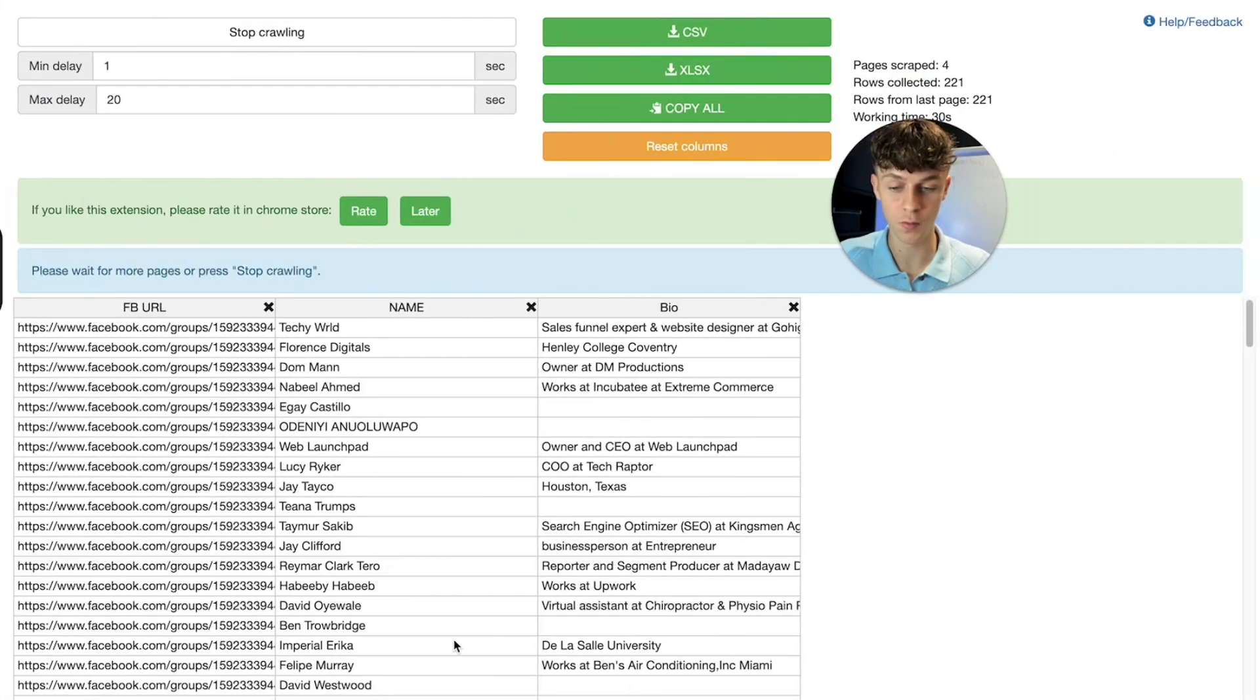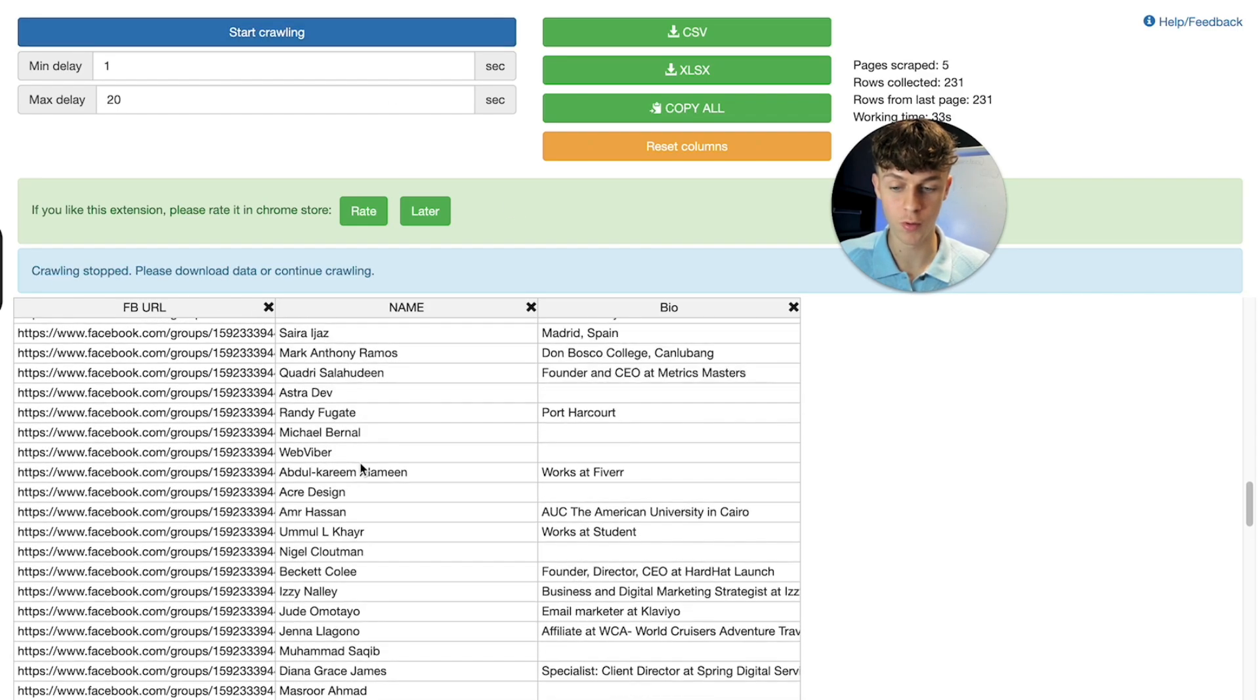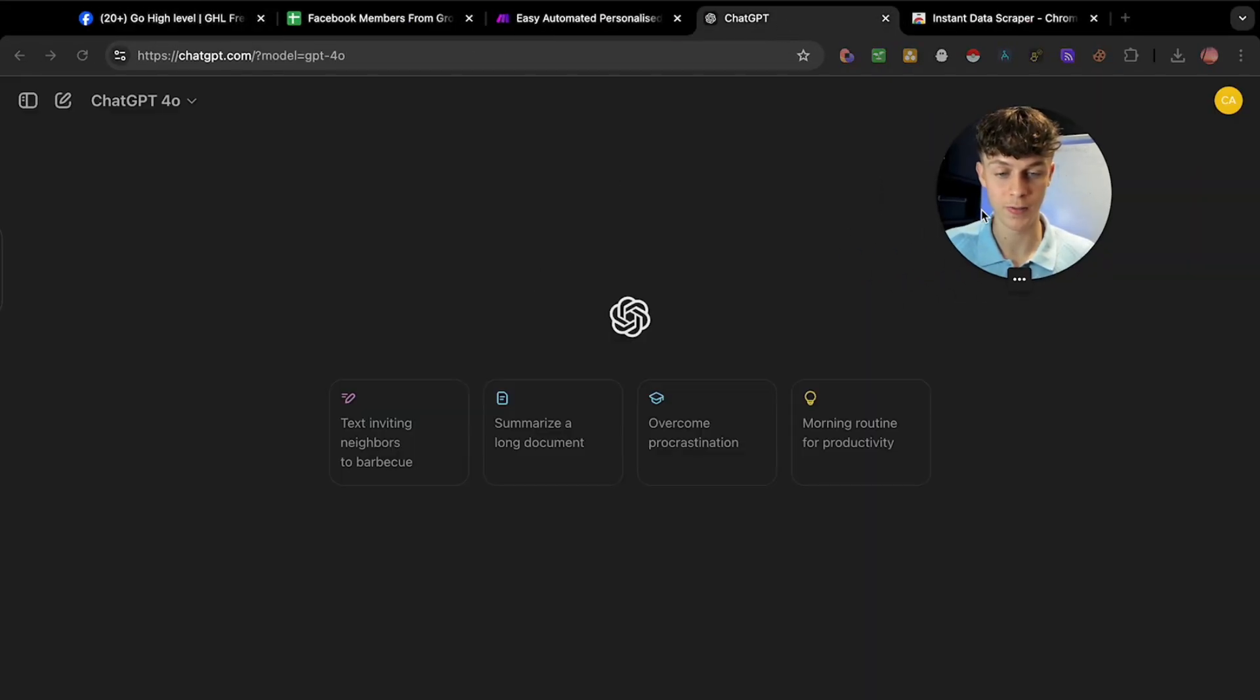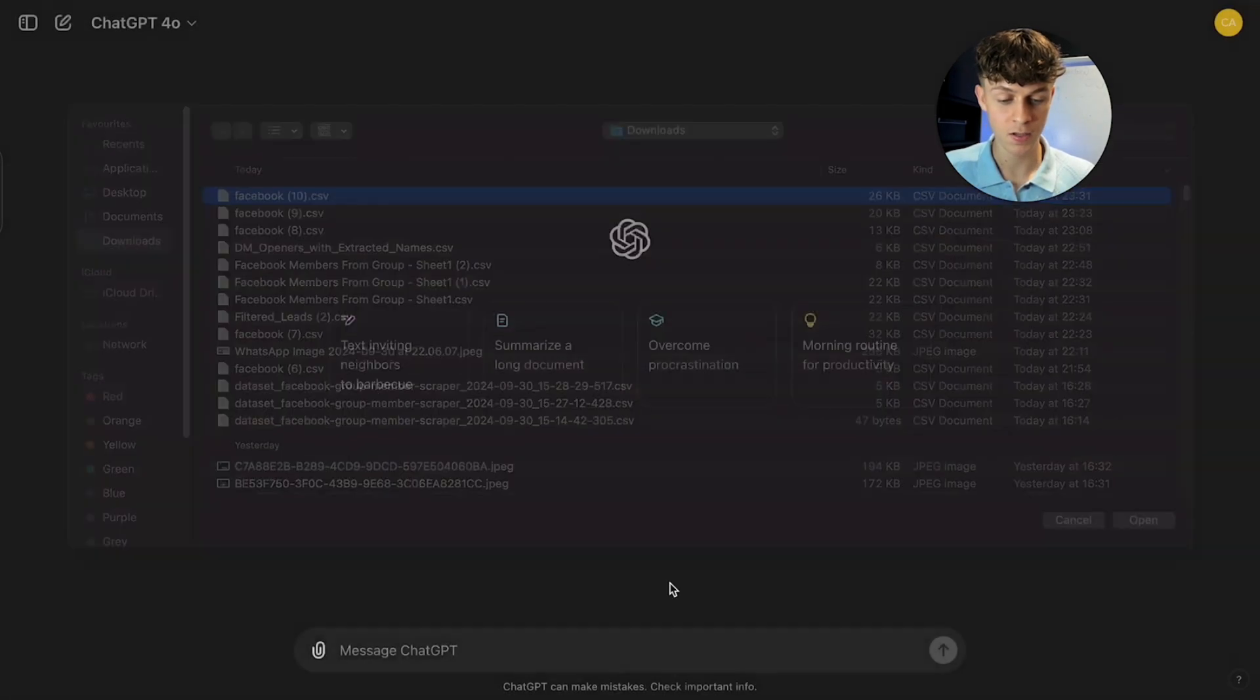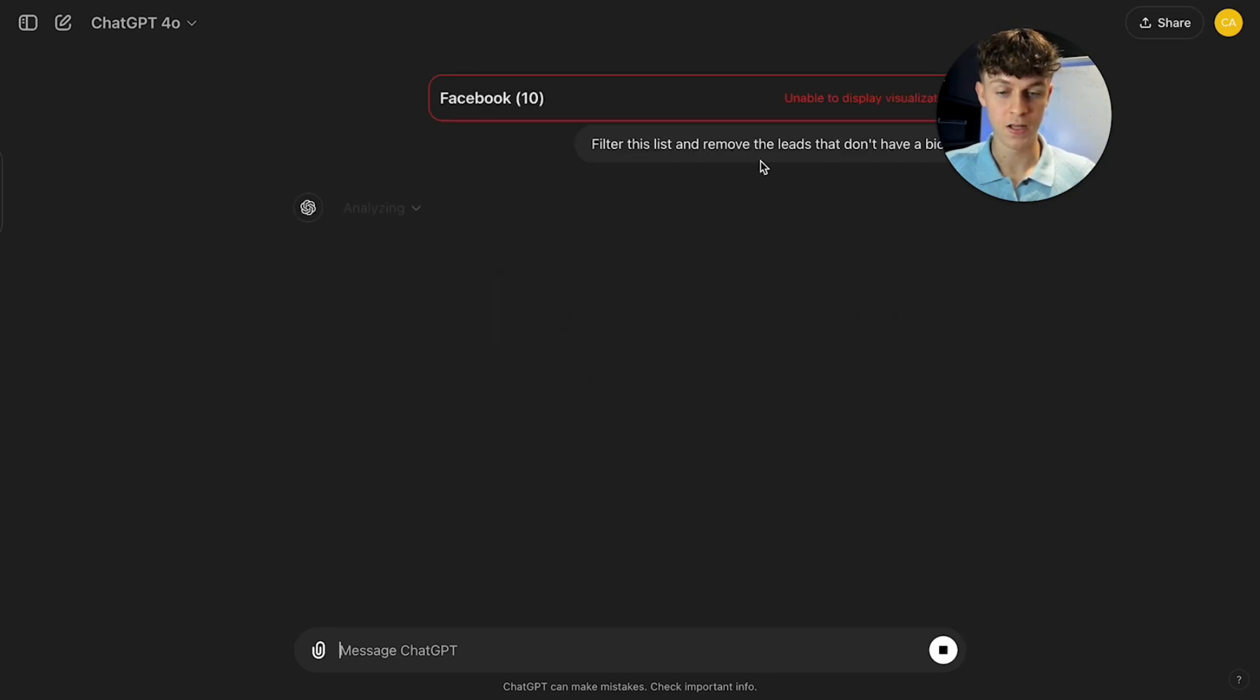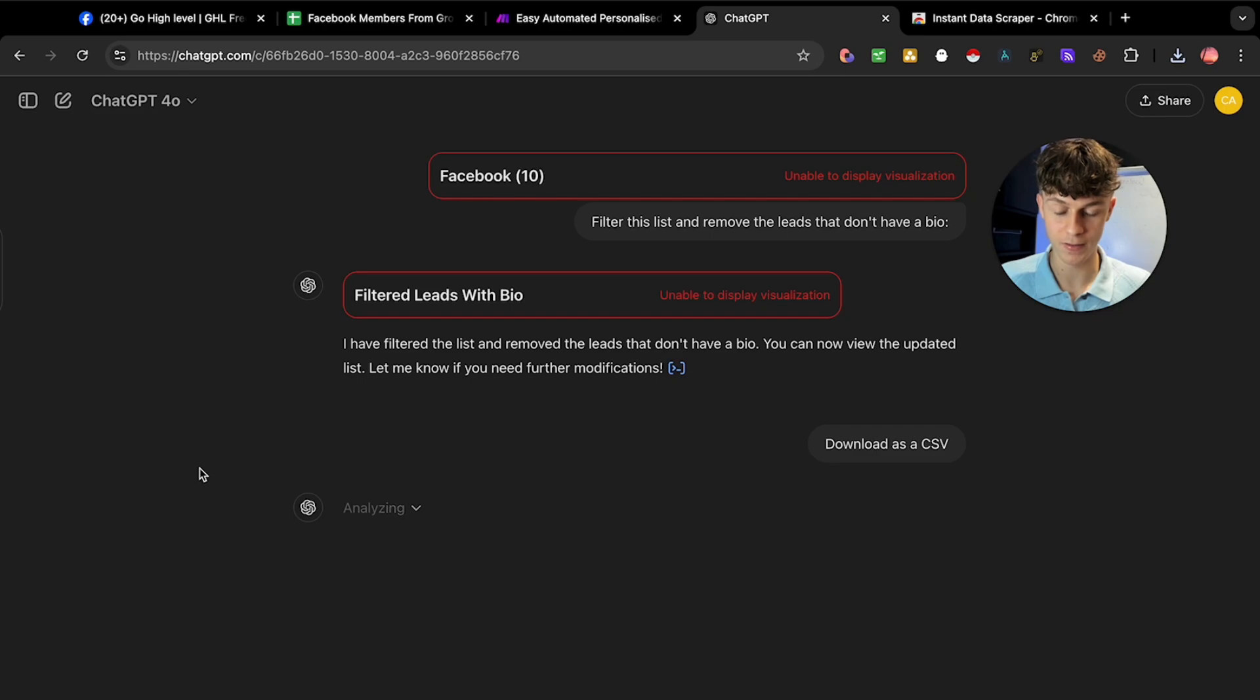Let's quickly turn off this automation. We've already gotten quite a few leads. Stop crawling and you can see this is perfect. Download this as a CSV. We're then going to head over to ChatGPT. Very quickly, we're just going to filter these leads. This should take no more than 30 seconds. Upload the file and write a simple message like filter this list and remove the leads that don't have a bio.